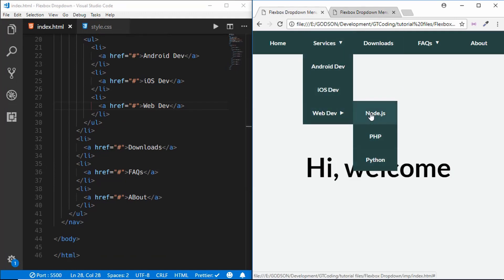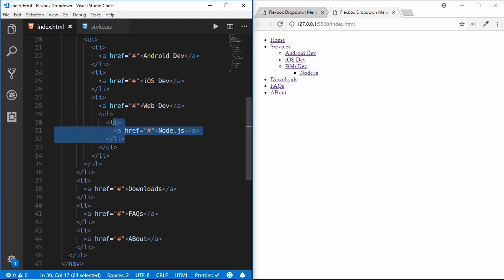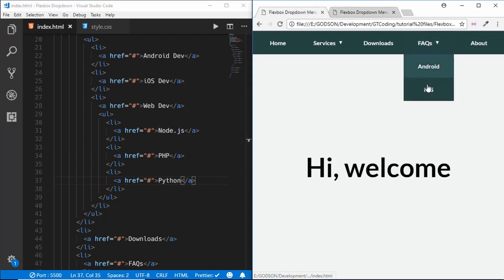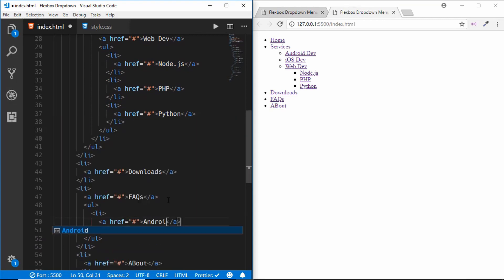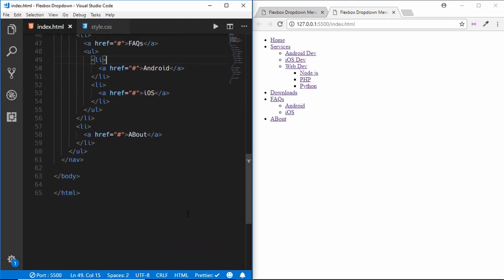Web Dev has three more options: Node.js, PHP, and Python. After its anchor tag we create another ul and li elements for each. FAQs also has two sub-items: Android and iOS, added after the anchor tag in the same way.